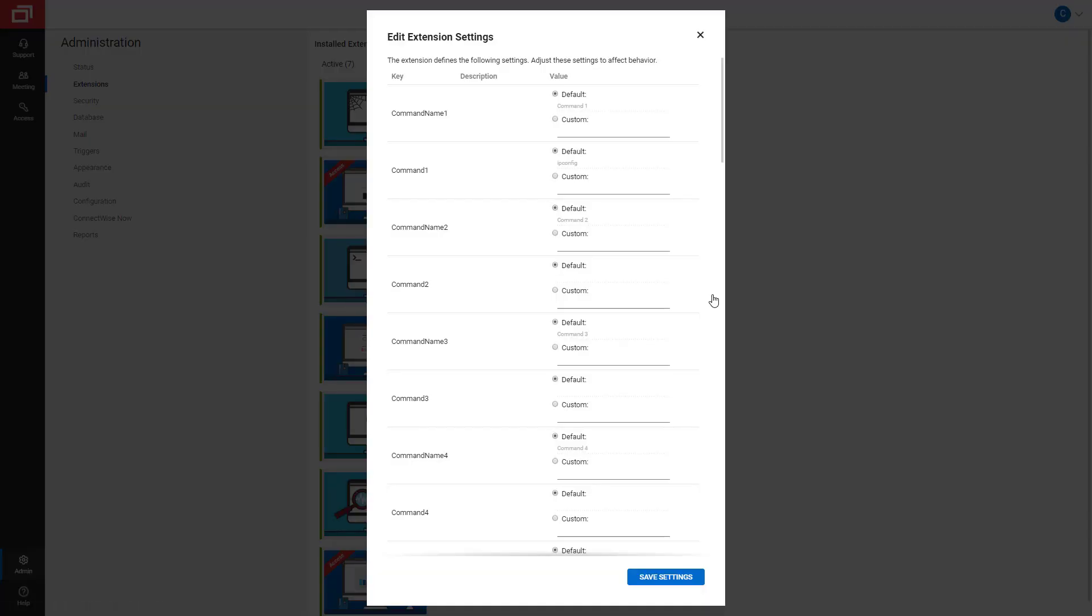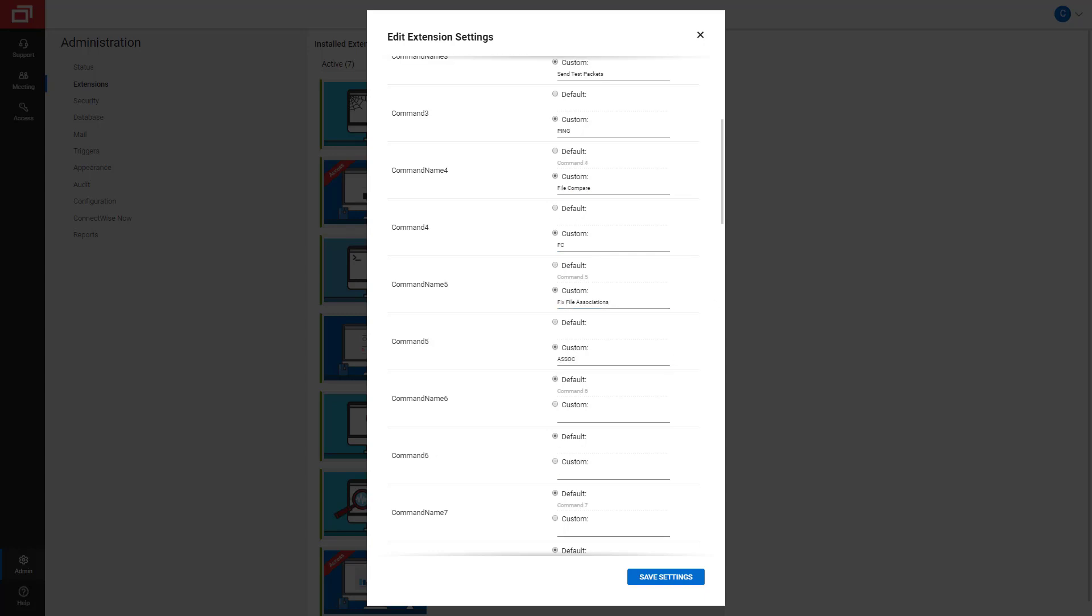Each command consists of a Command Name field and a Command field. For the first command, I'll enter IP Configuration in the Command Name 1 field. I'll enter IP Config in the Command 1 field. I'll add more commands to the extension, then click Save Settings.